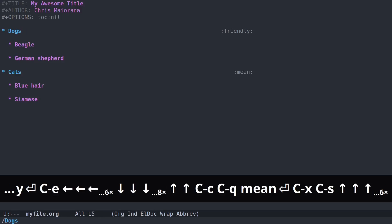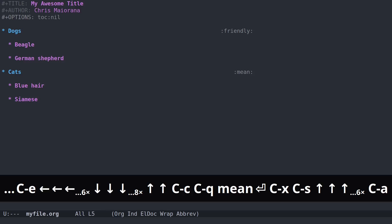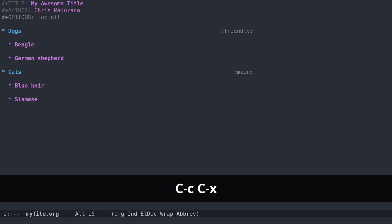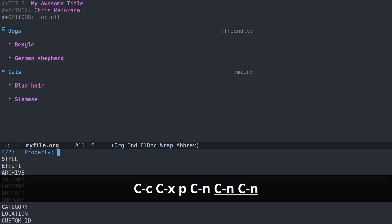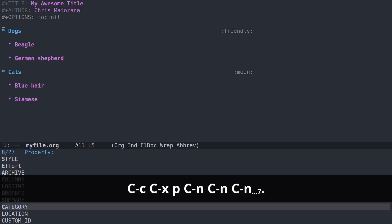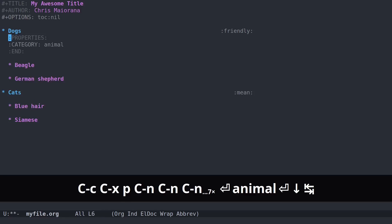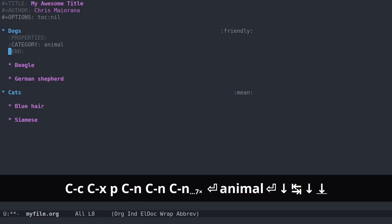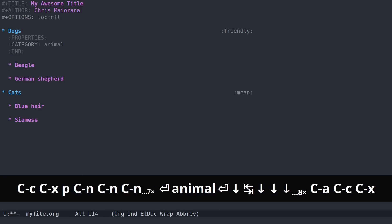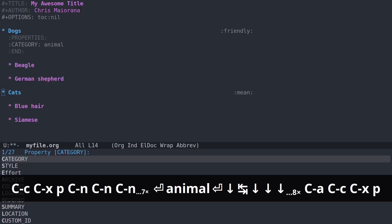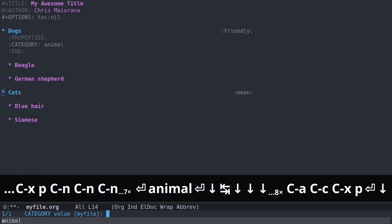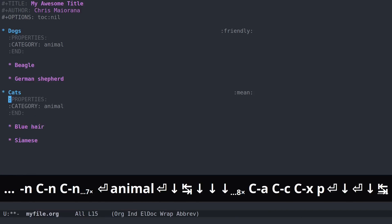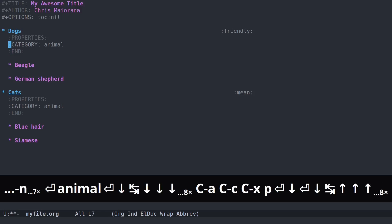And there are also something called properties. These are nested underneath your heading. CTRL-C, CTRL-X, P will prompt me for a property. You see there are all different kinds here. If I choose category, I could put animal. Dog is in the category of animal. We could do the same for cats. And how you categorize this stuff is all up to you.